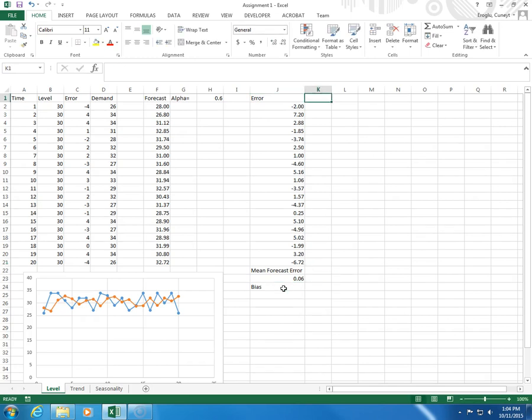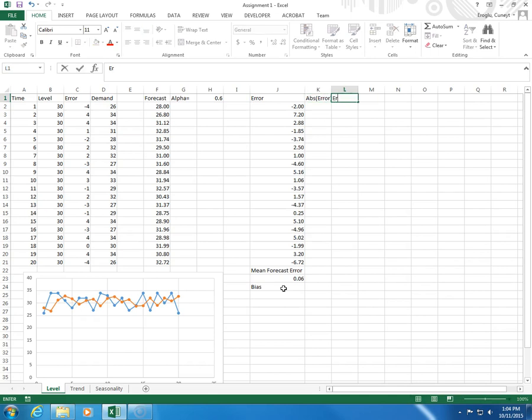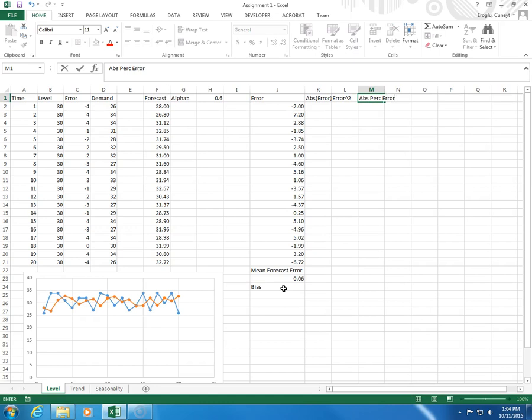And to calculate accuracy, I calculate absolute error and squared error, and then I calculate absolute percentage error.